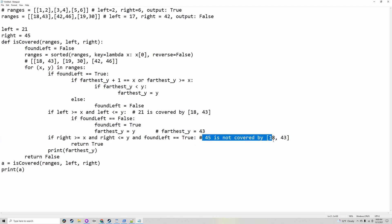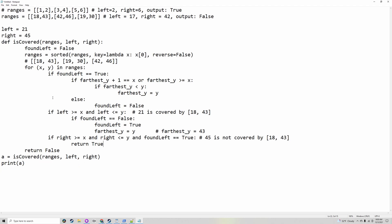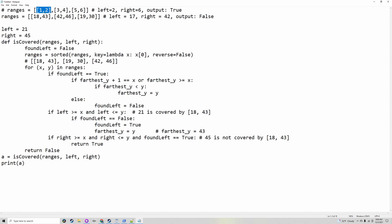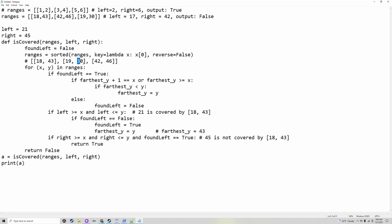It has to make sure `found_left` is true. 45 is not covered by 18-43, so it does not go into the `found_right` statement, and then it goes back to the start. Because `found_left` is now true, you'll see here: if `farthest_y + 1` equals x — for example, with these ranges, `farthest_y` would be 2, and that can connect with 3, because plus 1 equals x. Or if `farthest_y` is greater than or equal to x, that means the second number line is inside the first one. So if either of those is true, and if `farthest_y` is smaller than y, it updates the farthest point of the number line. So 43 — it would then find 19-30, and because 19-30 is inside the number line, it goes into this statement. But because 30 is smaller than 43, that means 30 is not the farthest point, so it does not update `farthest_y`.